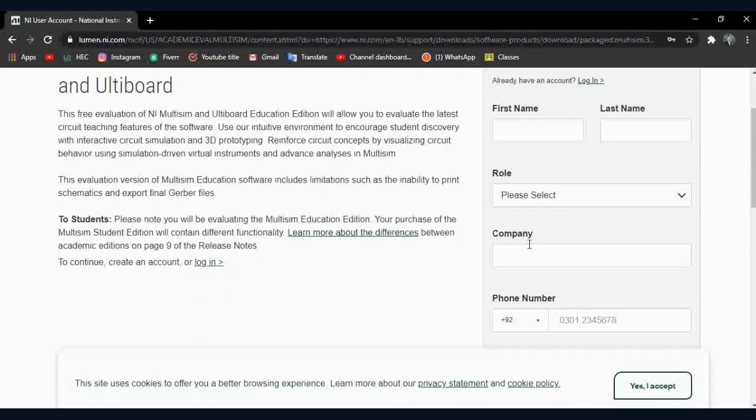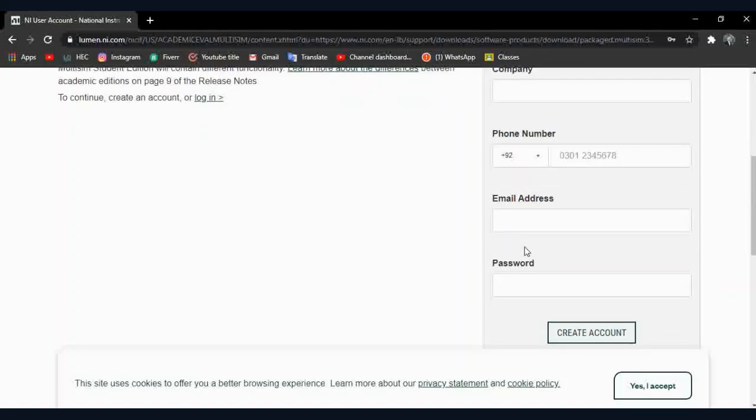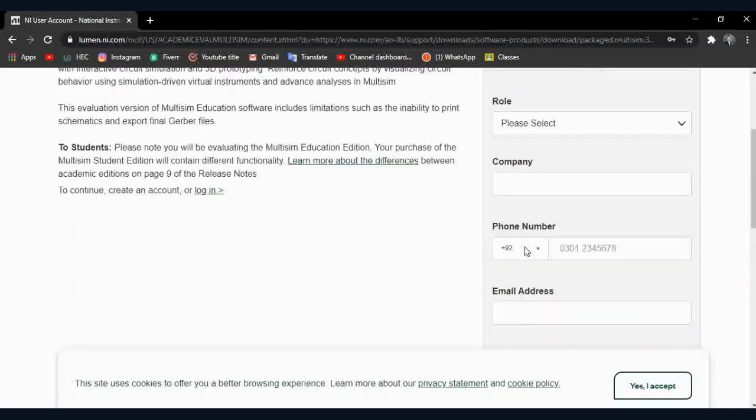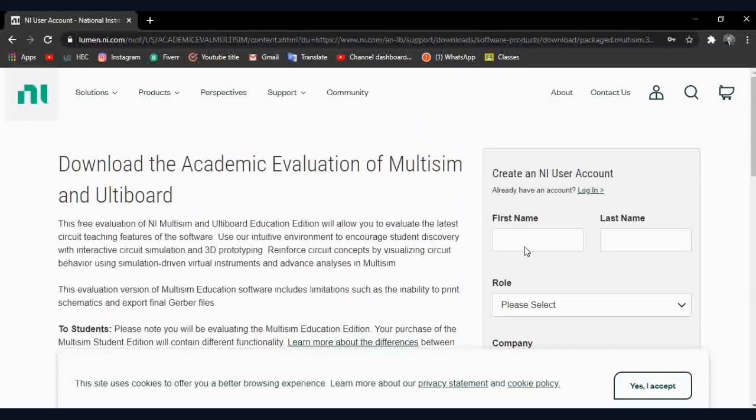If you are new to this website, then sign up. I already have an account, so I will log in.